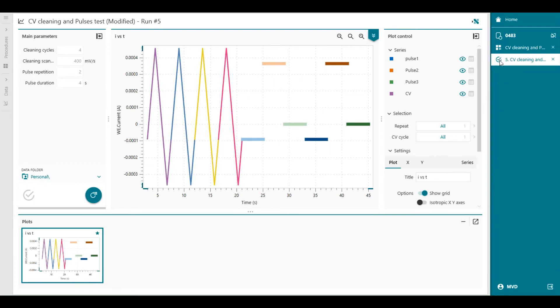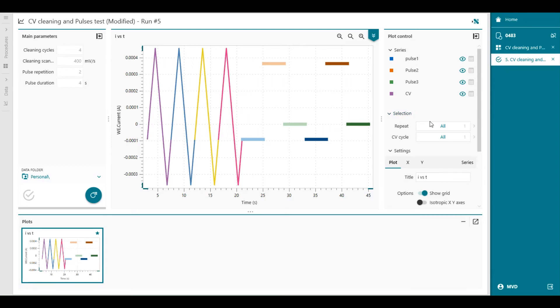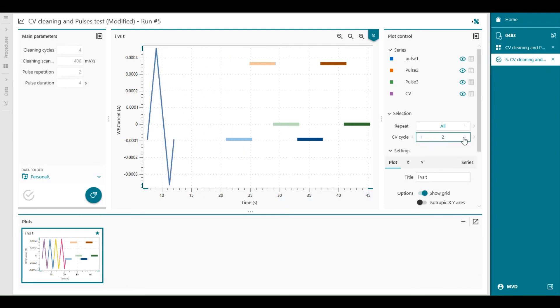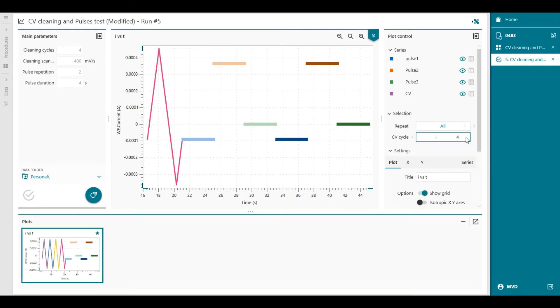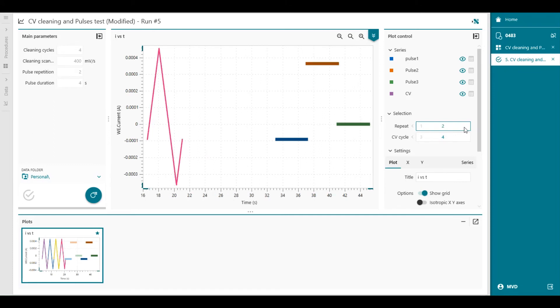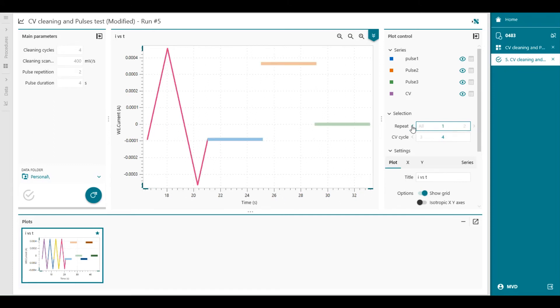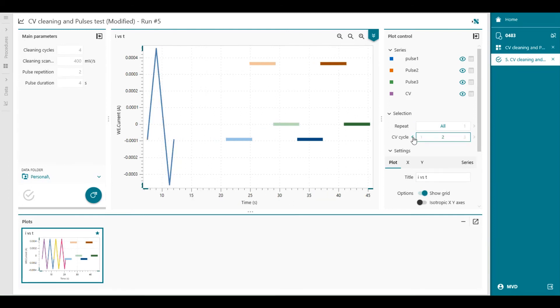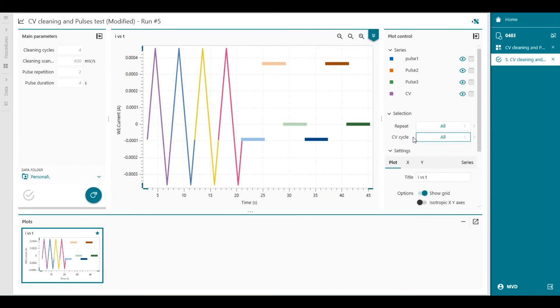You see a check mark in the data. And it's stored in the data folder. In the plot control under selection. This one here. We can also step through the CV cycles using the selector. For example, now you see all repeats and all CV cycles. But you can also select the first repeat. The second, the third or the fourth. And again, you can do that same thing with the repetitions as well. The first repetition or the second repetition. So you can select what kind of data you would like to show.